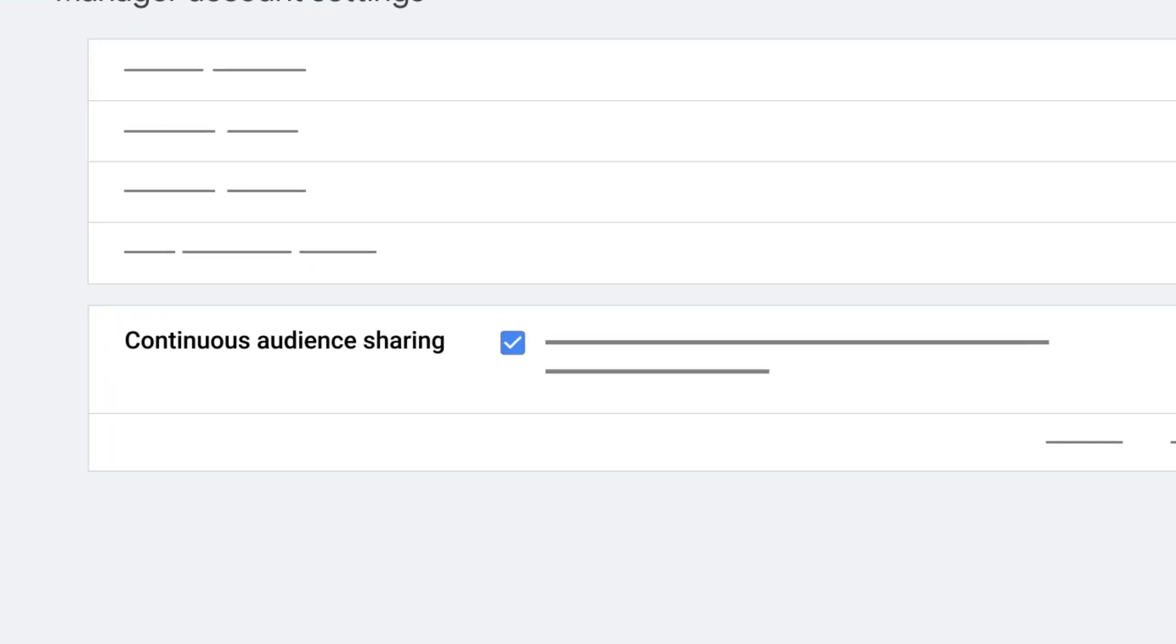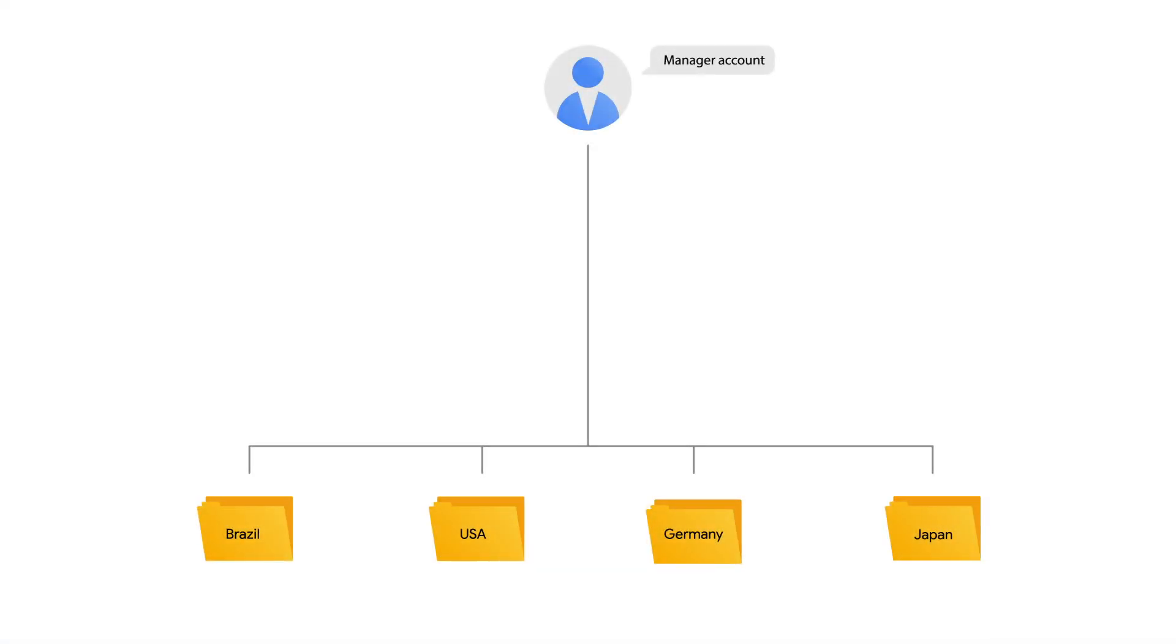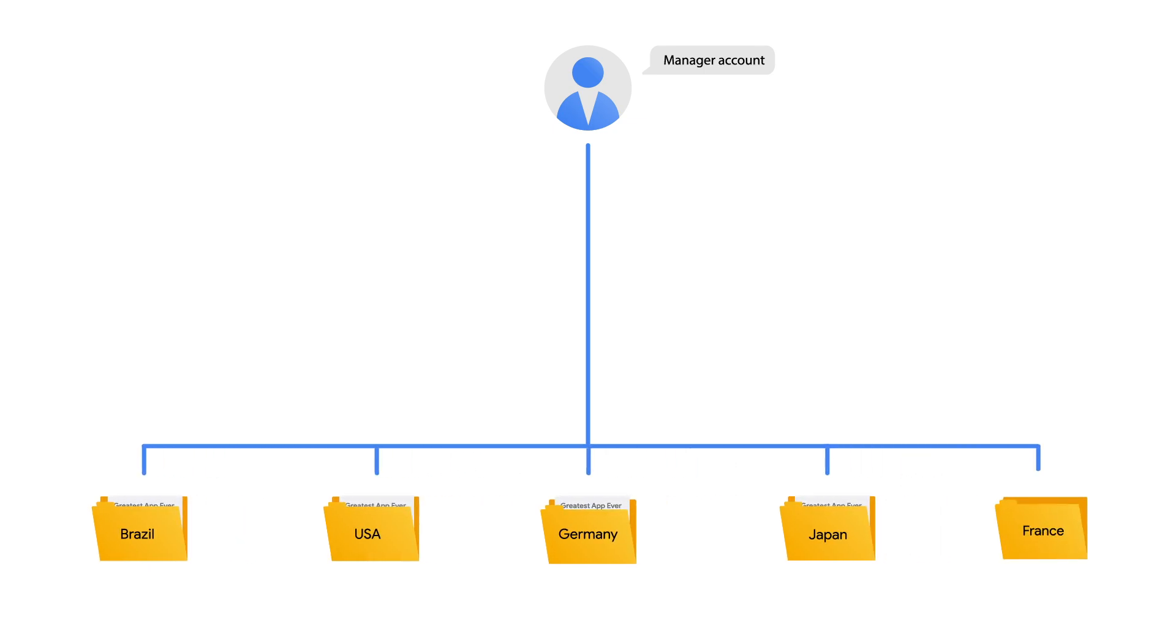Continuous sharing lets you auto-share newly added segments directly from your manager account. As new accounts are linked to the manager account, they'll get these segments.